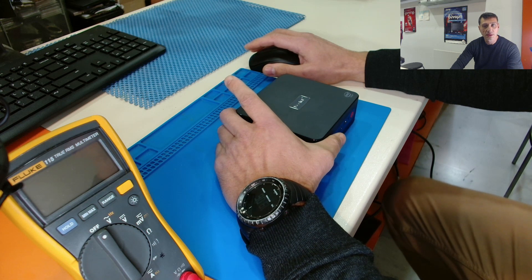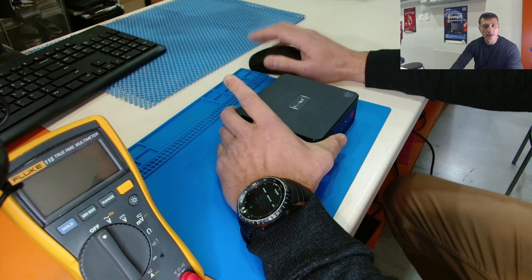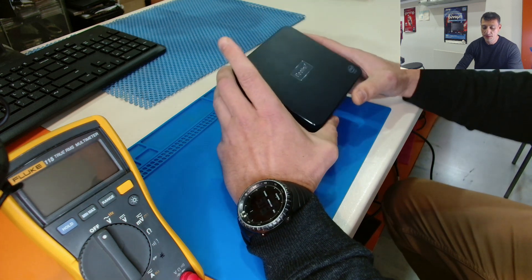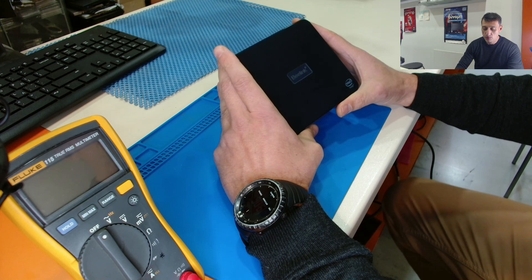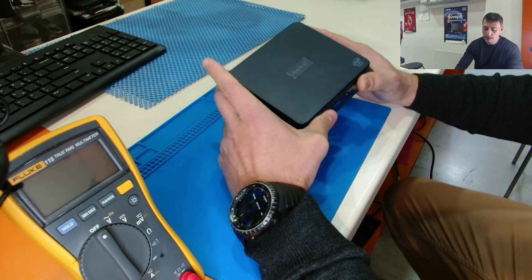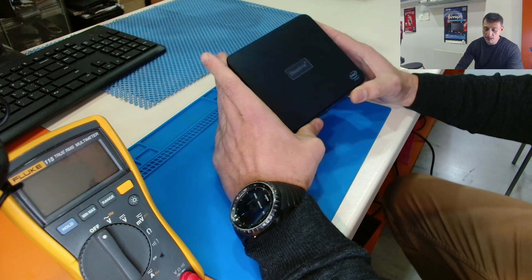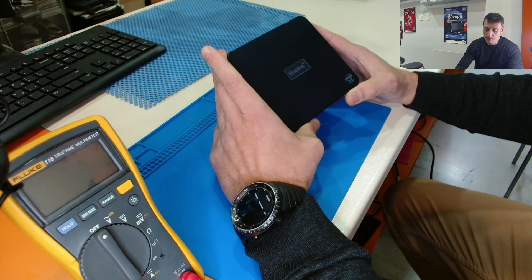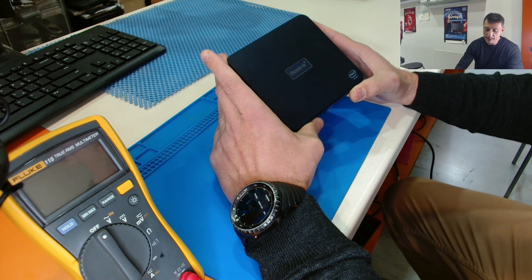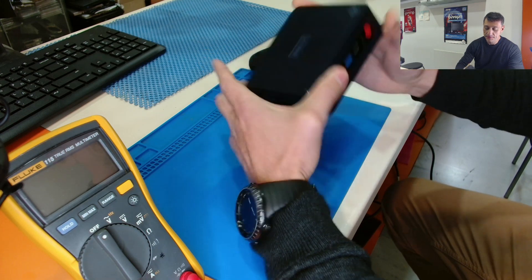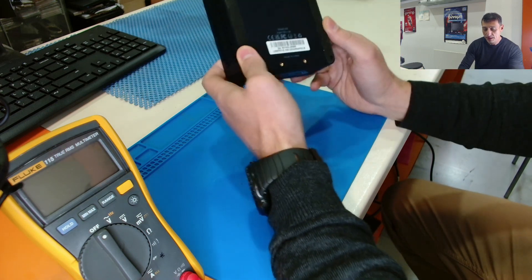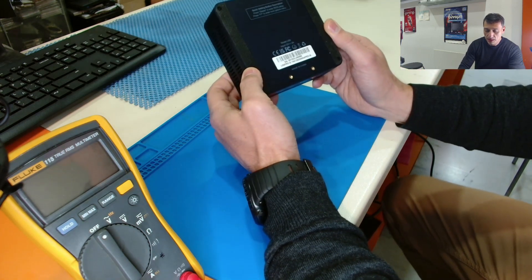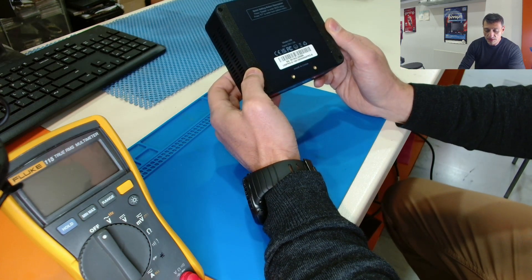Hello! Welcome back to the channel! Today we have a mini PC, the brand is Beelink, the model number is U59